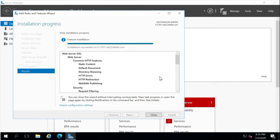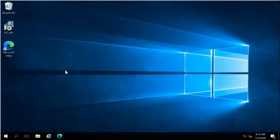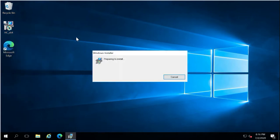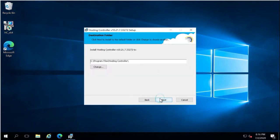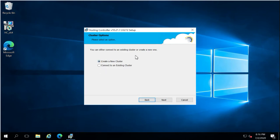The IIS prerequisite installation has been completed. We can now proceed with the Hosting Controller application installation. This is the latest Hosting Controller version 10 installer — right-click and select the install option. This is the first installation on portal one machine. The default installation location is 'C:\Program Files\Hosting Controller', but you can change it if desired.